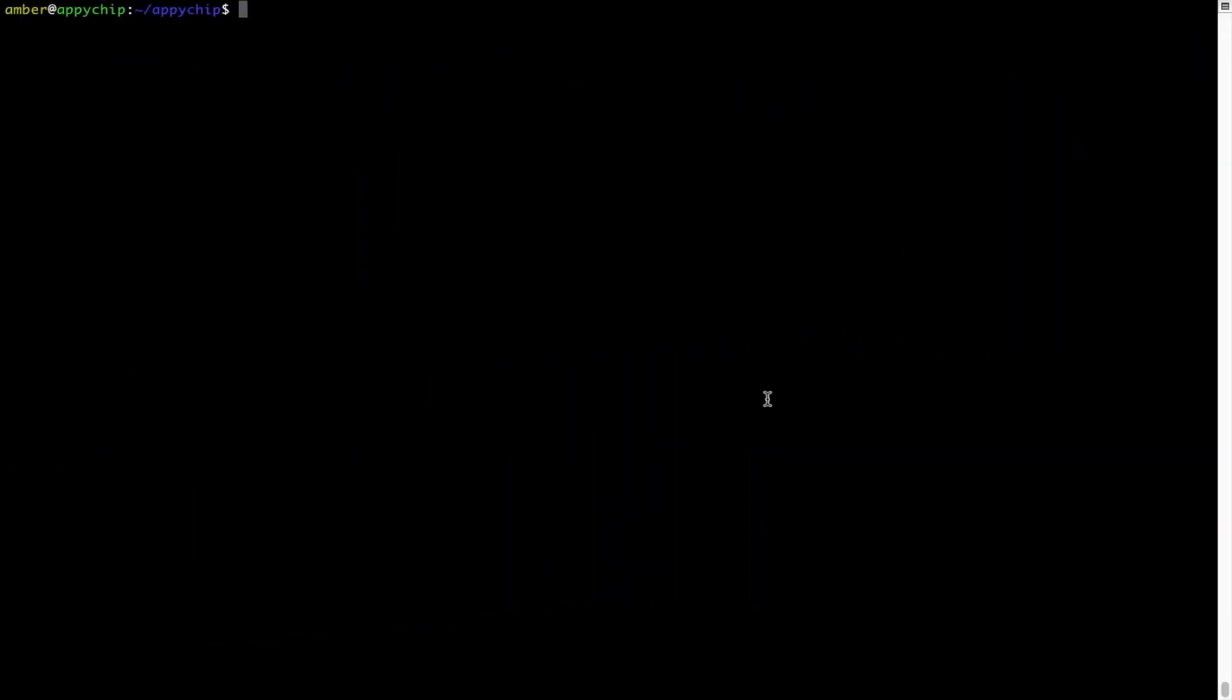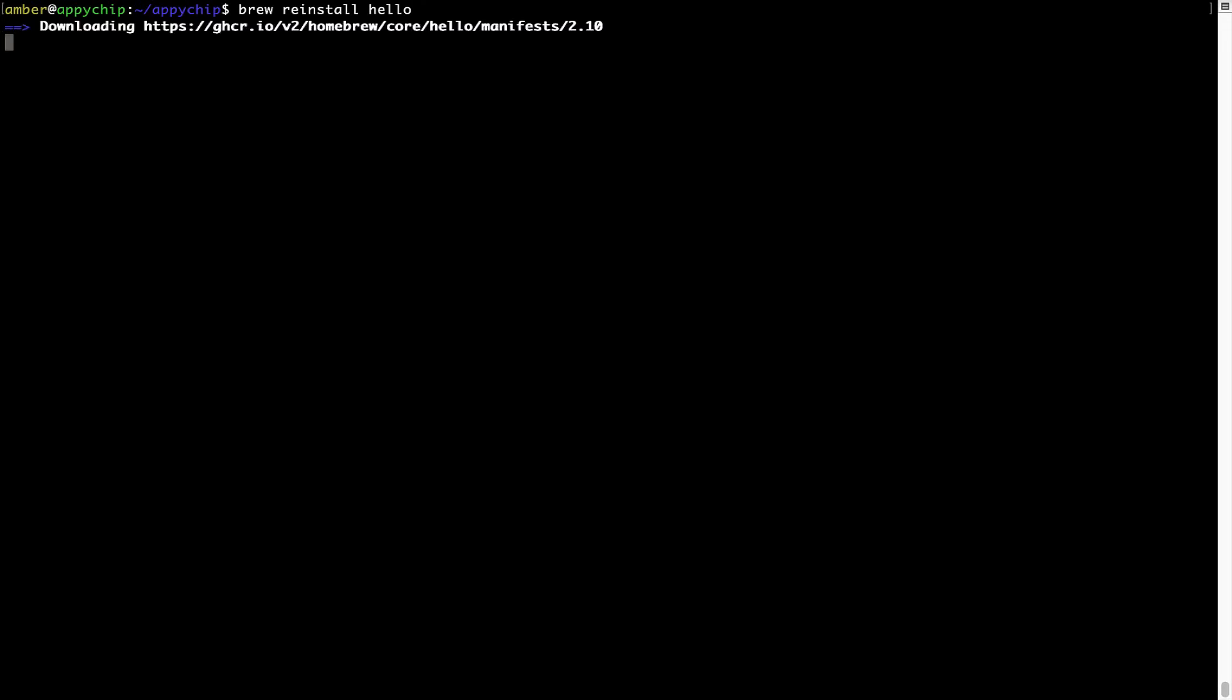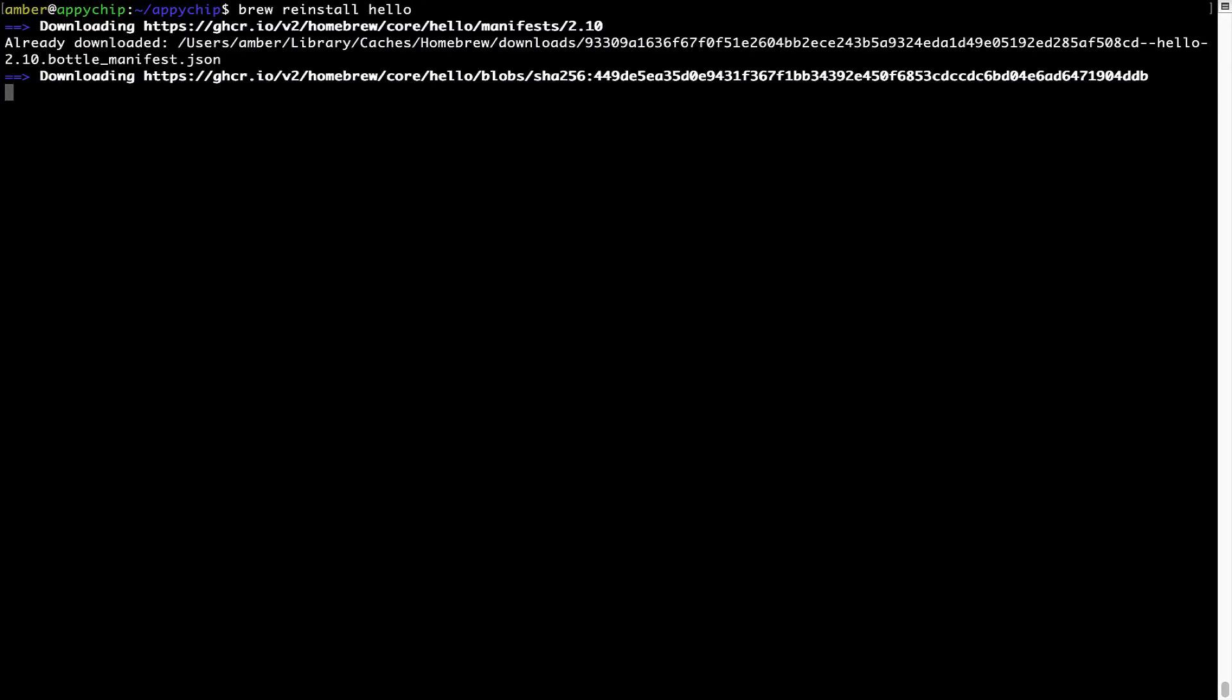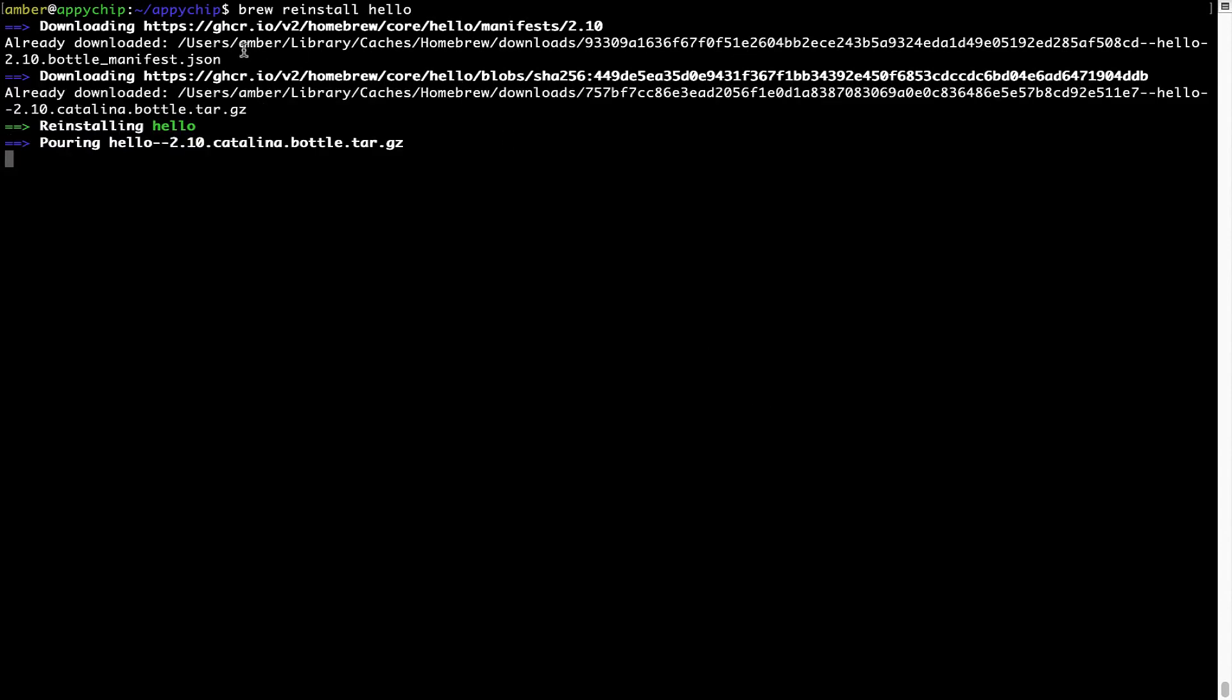If in future any app installed using Brew stops working, then you can simply reinstall it using the command brew space reinstall space the name of the program. For example, I'll try to reinstall this program called hello, which is already installed on my system. As you can see, it is downloading the program and it says reinstalling hello. And now hello is successfully installed.